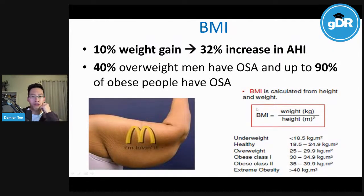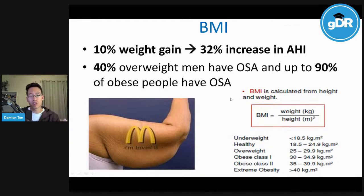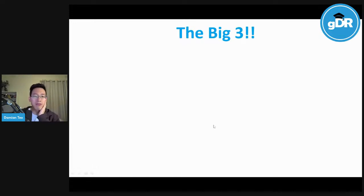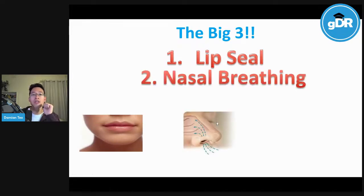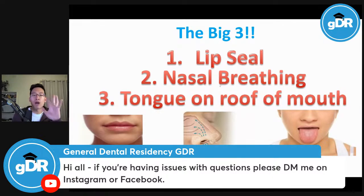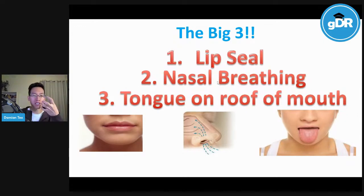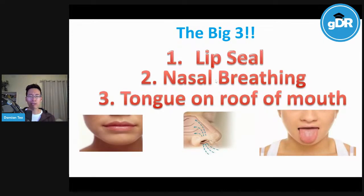BMI plays a very big role with sleep apnea. Research shows that a 10% weight reduction leads to a 26% reduction in AHI and RDI. The most important thing I look for in all my patients — I call it the 'big three': lip seal, breathing through the nose, and tongue on the roof of the mouth. When we do all three, it keeps our jaw relaxed, which helps with clenching and grinding, and also keeps our airway open. If we're mouth breathing, we won't get enough oxygen — mouth breathing is inflammatory and will always cause snoring.